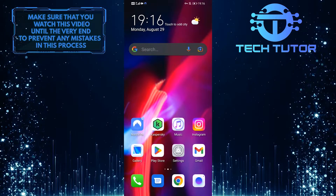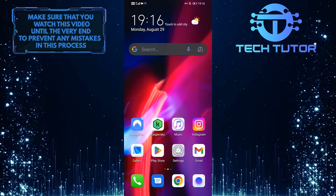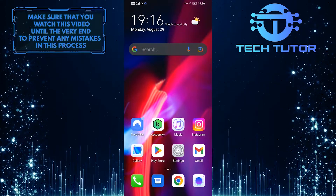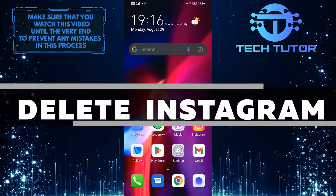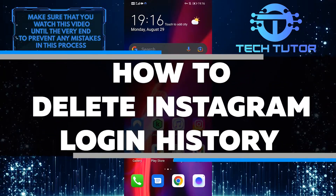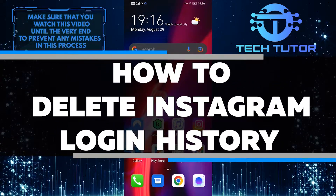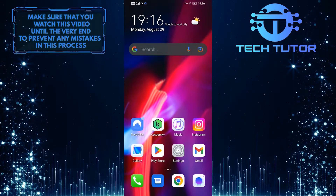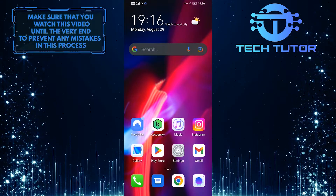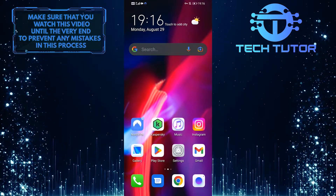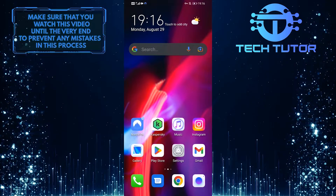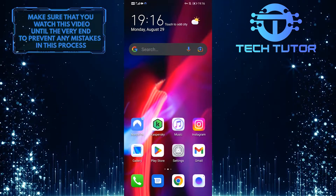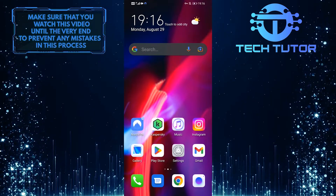Are you concerned about your privacy on Instagram? Do you want to know how to delete your login history? In this video, I'll show you how to clear your login history on Instagram. This way, no one will be able to see where you've been logging in from. So make sure to watch this video until the very end to learn how to keep your login information private.